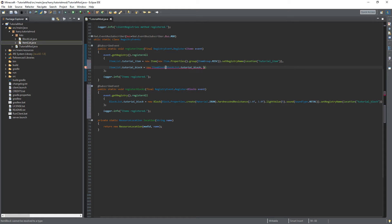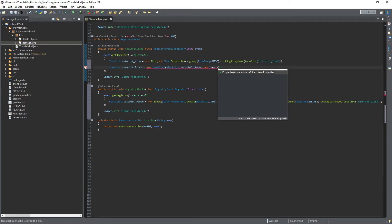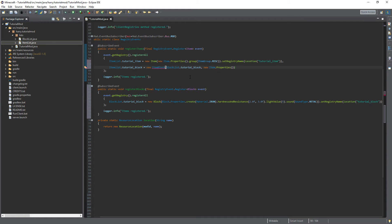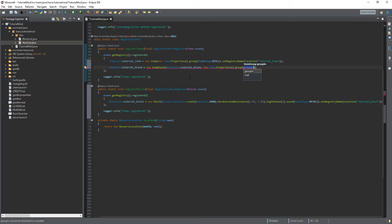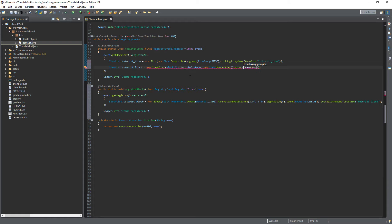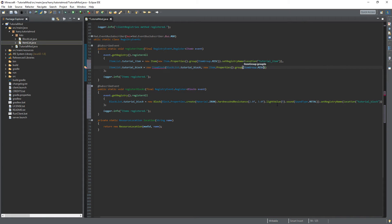And it also takes in an item properties. So new item dot properties dot group. So we're going to set the creative tab for our block here. We can do item group. You can put it in misc as well or you can put it in building blocks or you can put it wherever you want. The next tutorial will actually be on creating your own creative tab. So if you're looking forward to that leave a like down below and subscribe so you don't miss that tutorial.